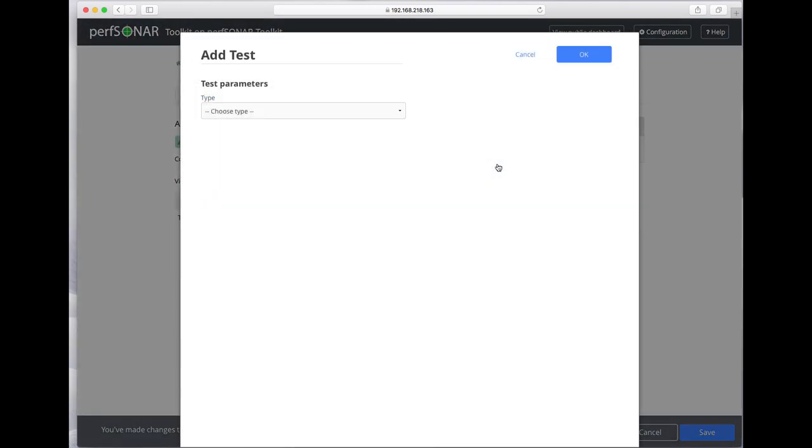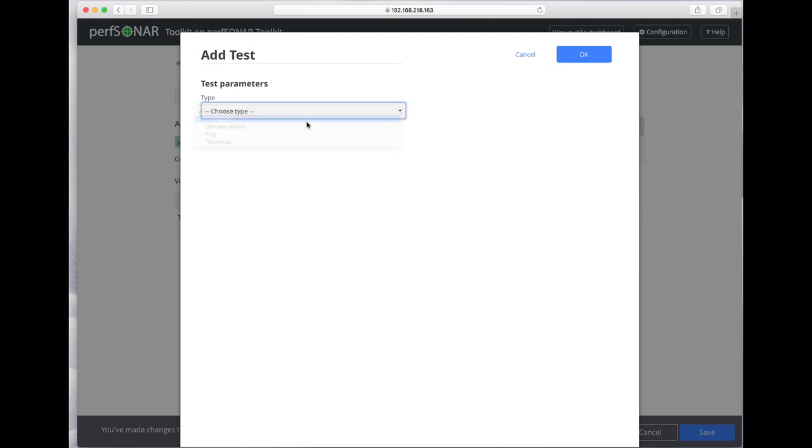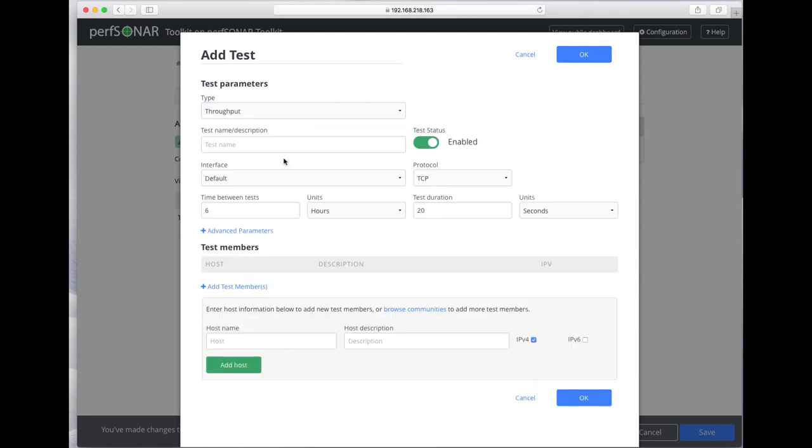Let's add another test, another throughput test, but this time let's do UDP.